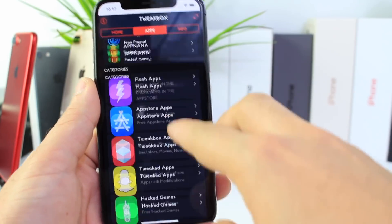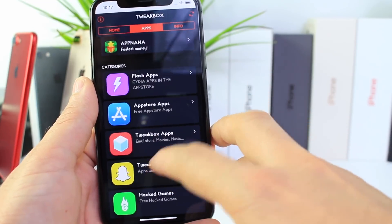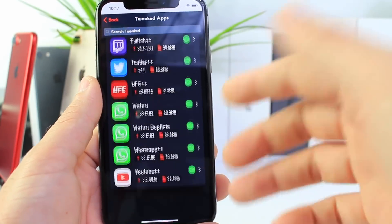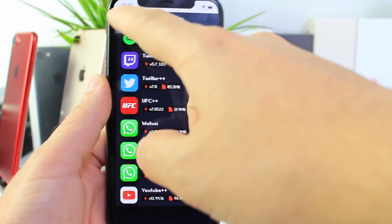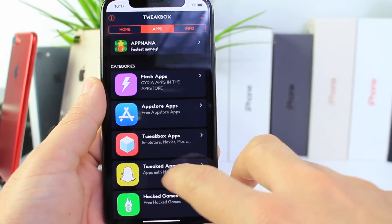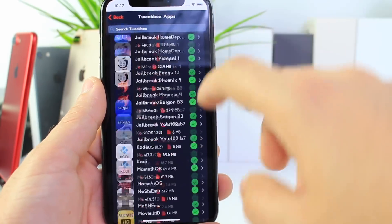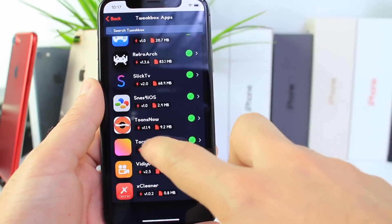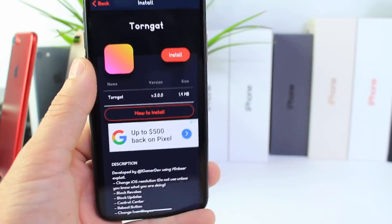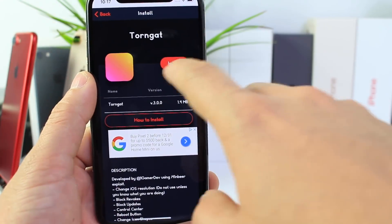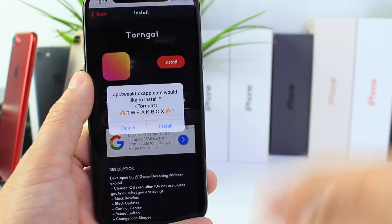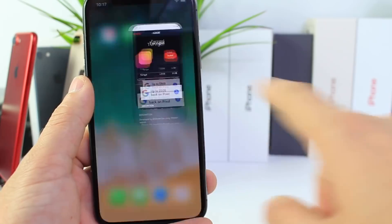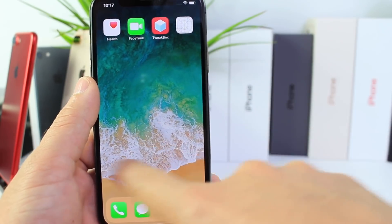Click on Applications, then go to Tweakbox Applications, and scroll all the way down. Go to Tweakbox Applications and go all the way down, and we're going to install this application right here. Go ahead and install this application and just wait for it to install on your device.